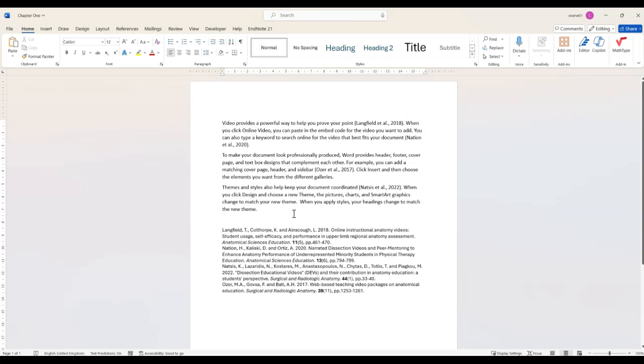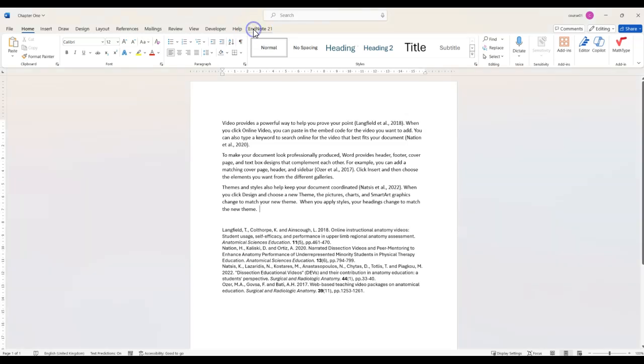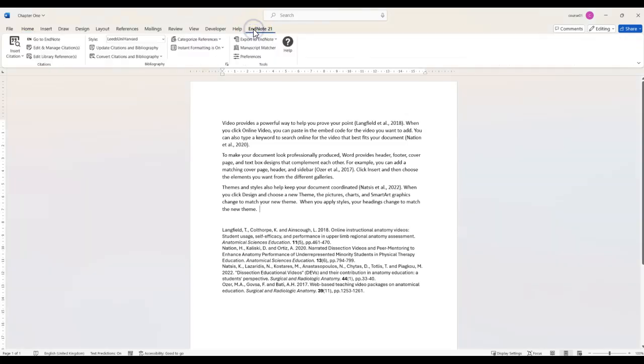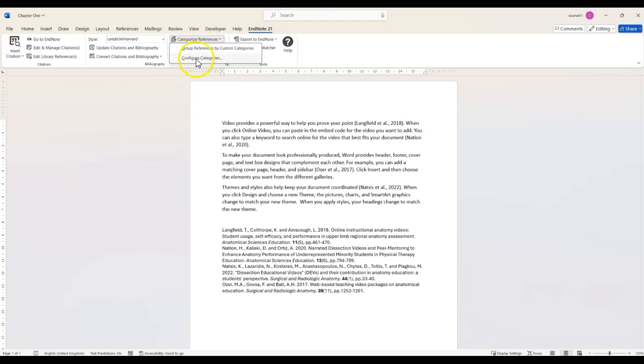You'll need to have your document open with the citations already inserted into it. Now you can click on the Categorize References button on the EndNote toolbar and then click Configure Categories.